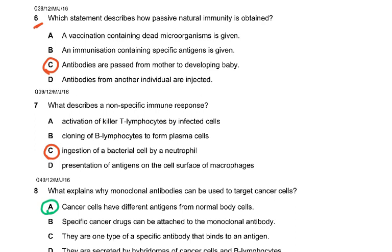Natural passive immunity is when the mother passes ready-made antibodies — she has suffered from diseases, so she passes the antibodies to the baby or fetus across the placenta, or in breast milk. The answer is C: antibodies are passed from mother to developing baby.